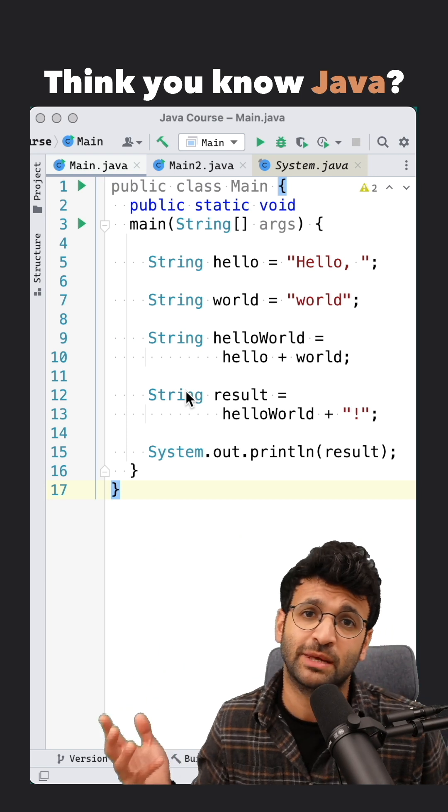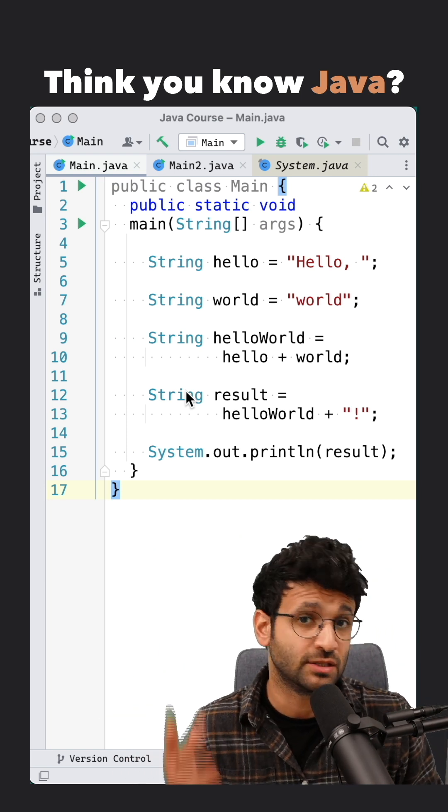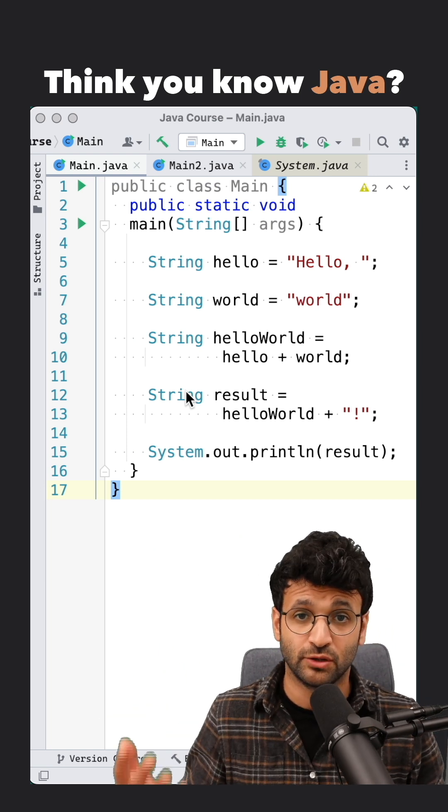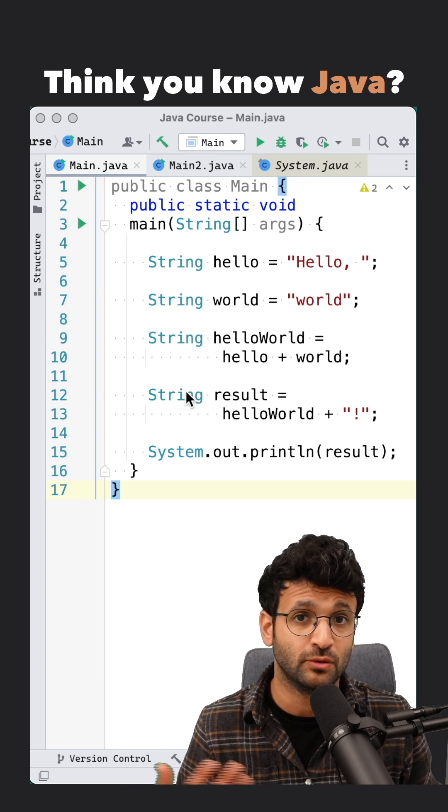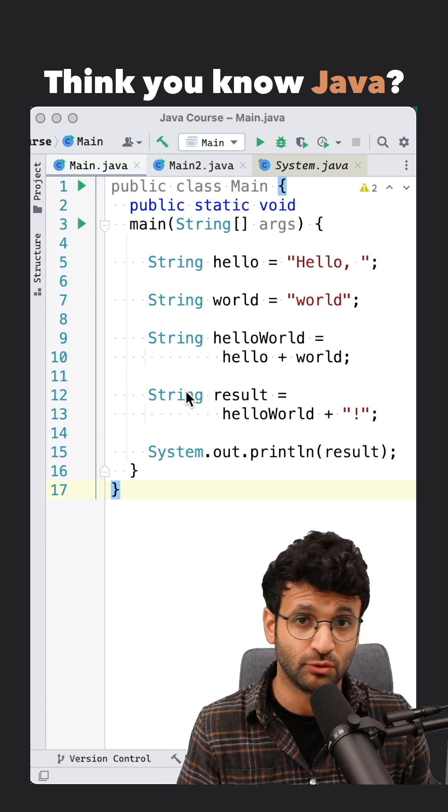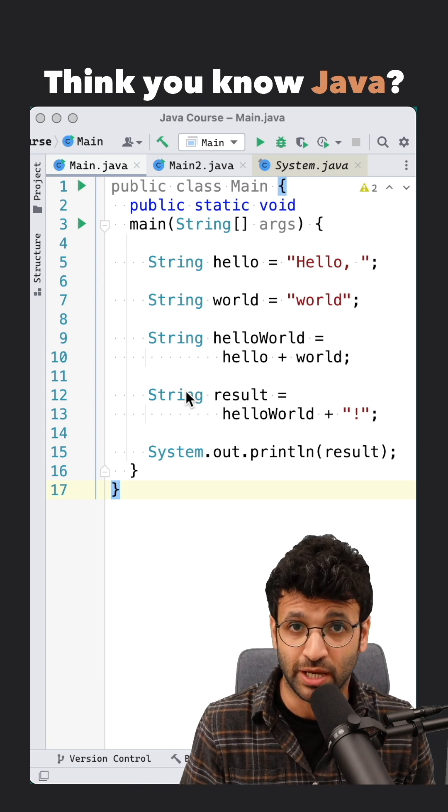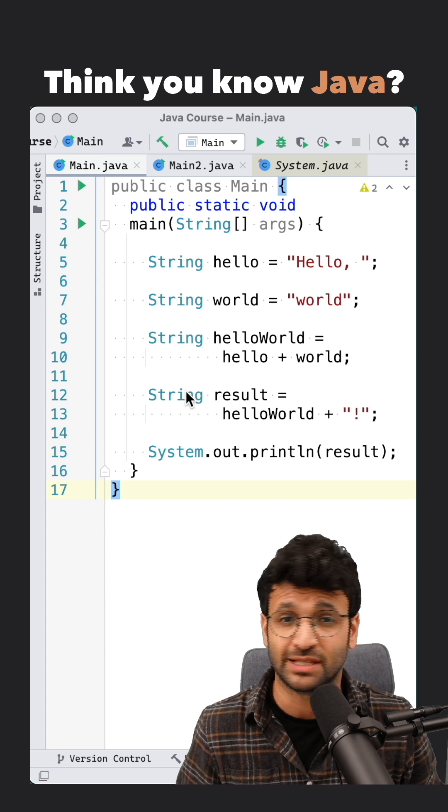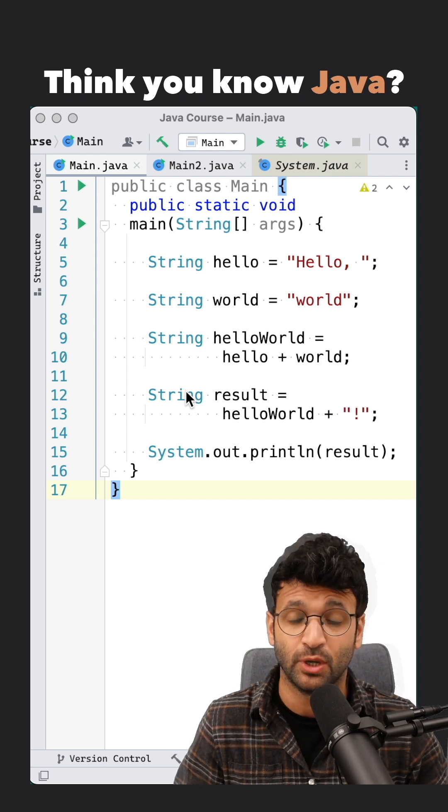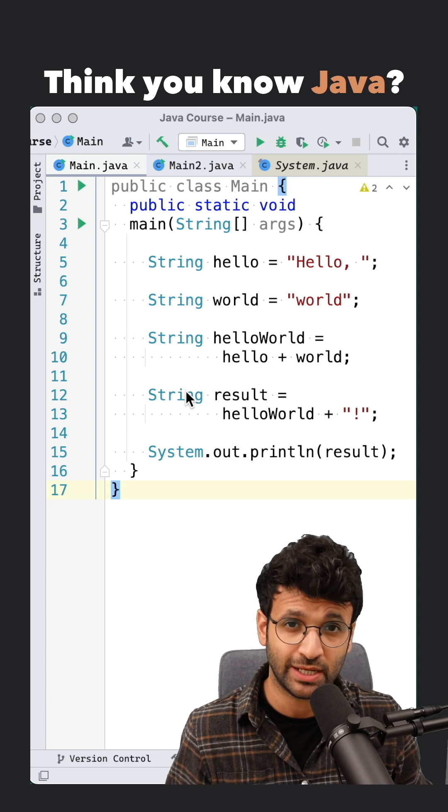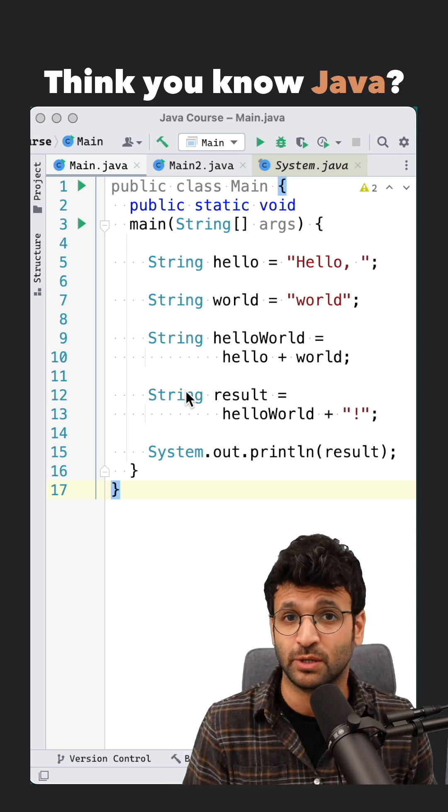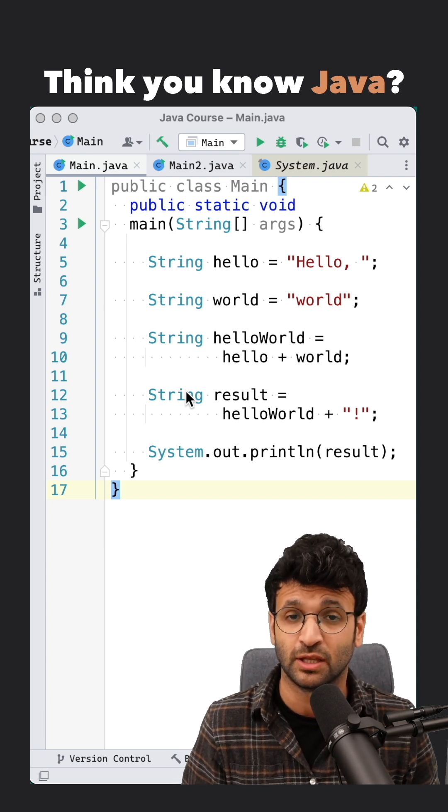So this approach isn't really recommended, because every time you're concatenating two strings, you're going to create a brand new StringBuilder object, and then you're going to throw it away, which isn't really efficient, especially if you're doing this in a loop,